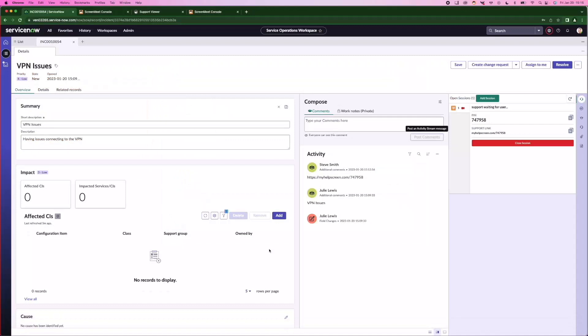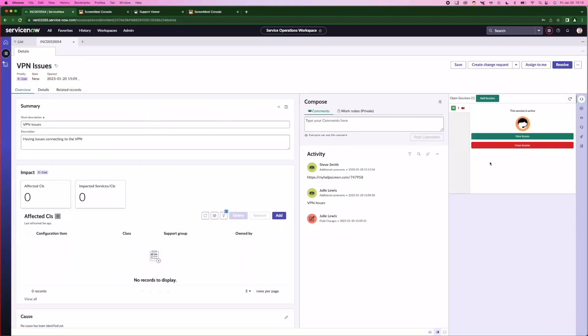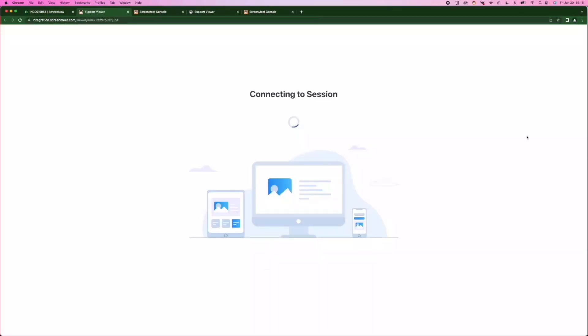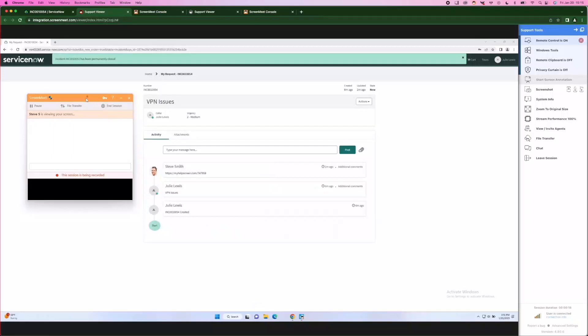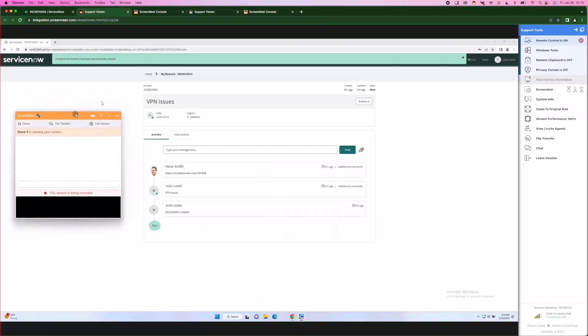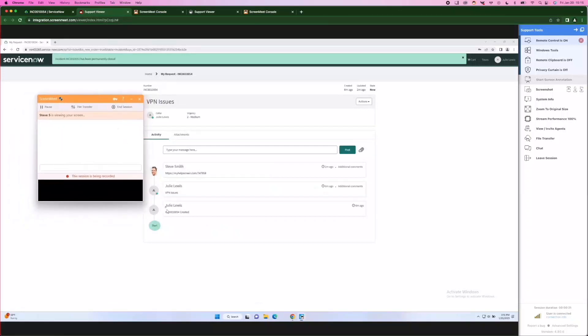Let's switch back to our agent view. Now that Julie's joined the session, you'll see that the ScreenMeet component has turned to a view screen. The agent clicks on view screen, it opens a browser, and now they have full remote control of this session.